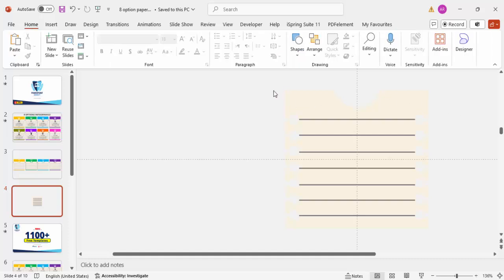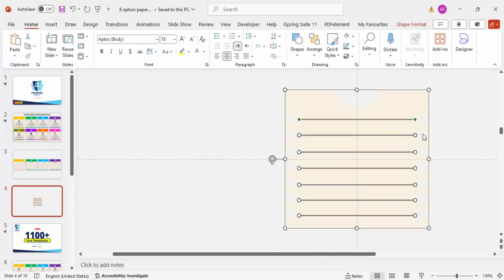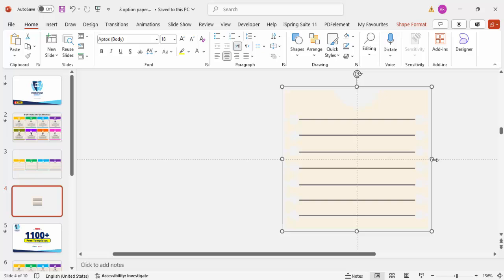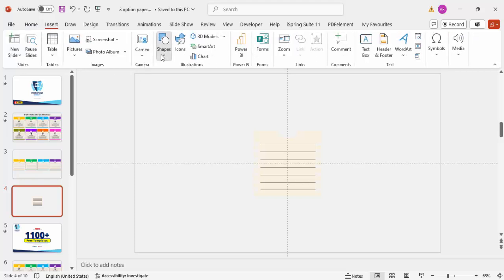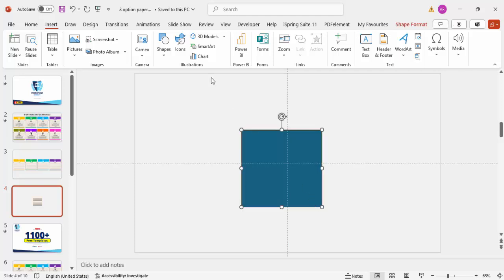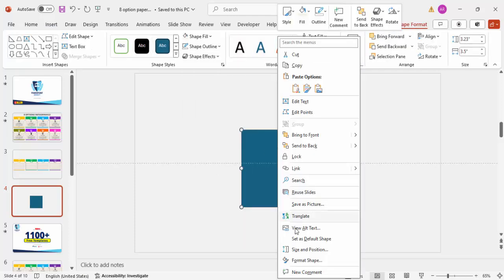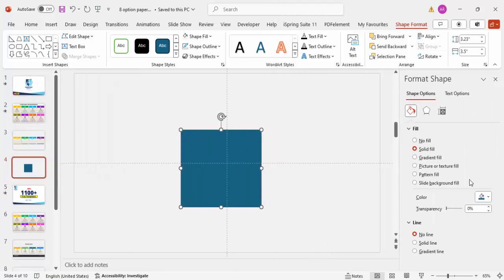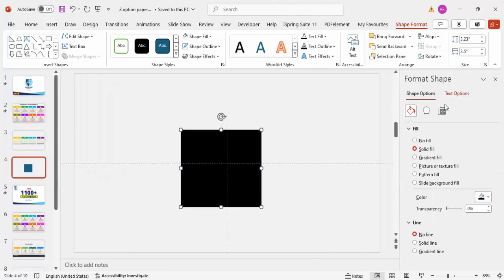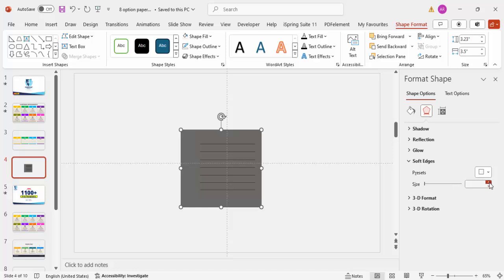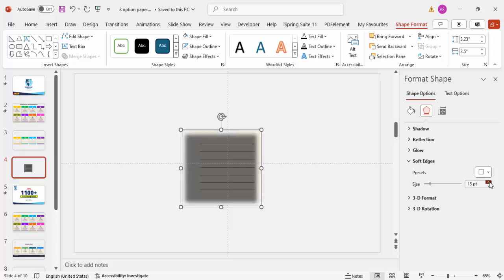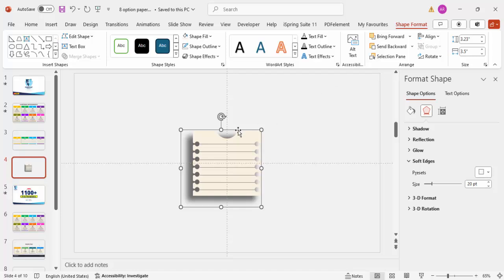Select all the objects and press Ctrl+G to group them. Now add a shadow effect: go to Insert > Shapes > Rectangle, draw a rectangle behind the paper shape, set no outline, fill color black, increase transparency to about 50%, then go to Effects and increase the blur/soft edge size. Send this rectangle to back.